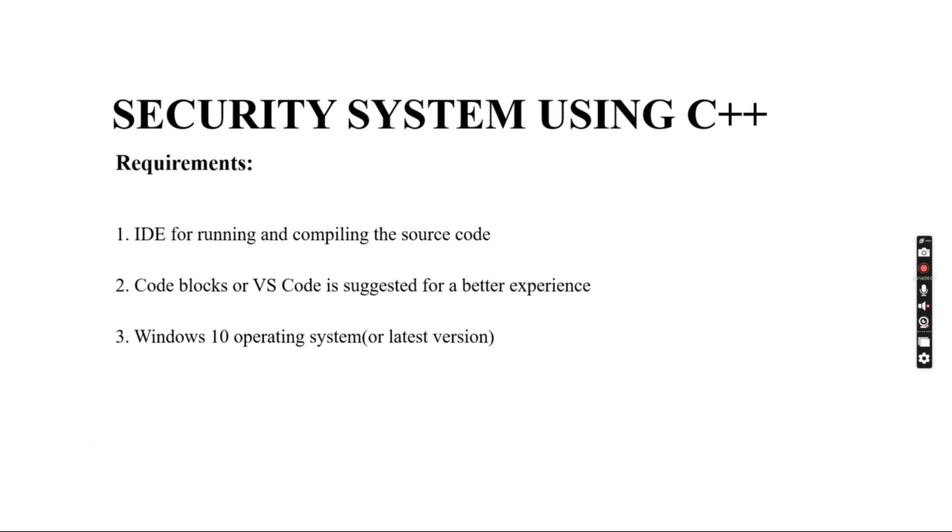running and compiling the source code. Second, you require Code Blocks or VS Code, which is suggested for a better experience. Third, you require Windows 10 operating system or any latest version. Now we will be moving